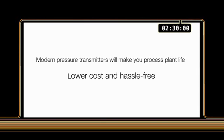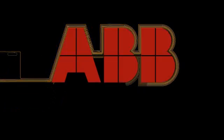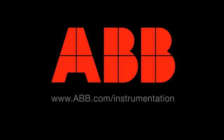Modern pressure transmitters will make your process plant life lower cost and hassle free. Why get stuck in the past? Check out www.abb.com/instrumentation for more details.